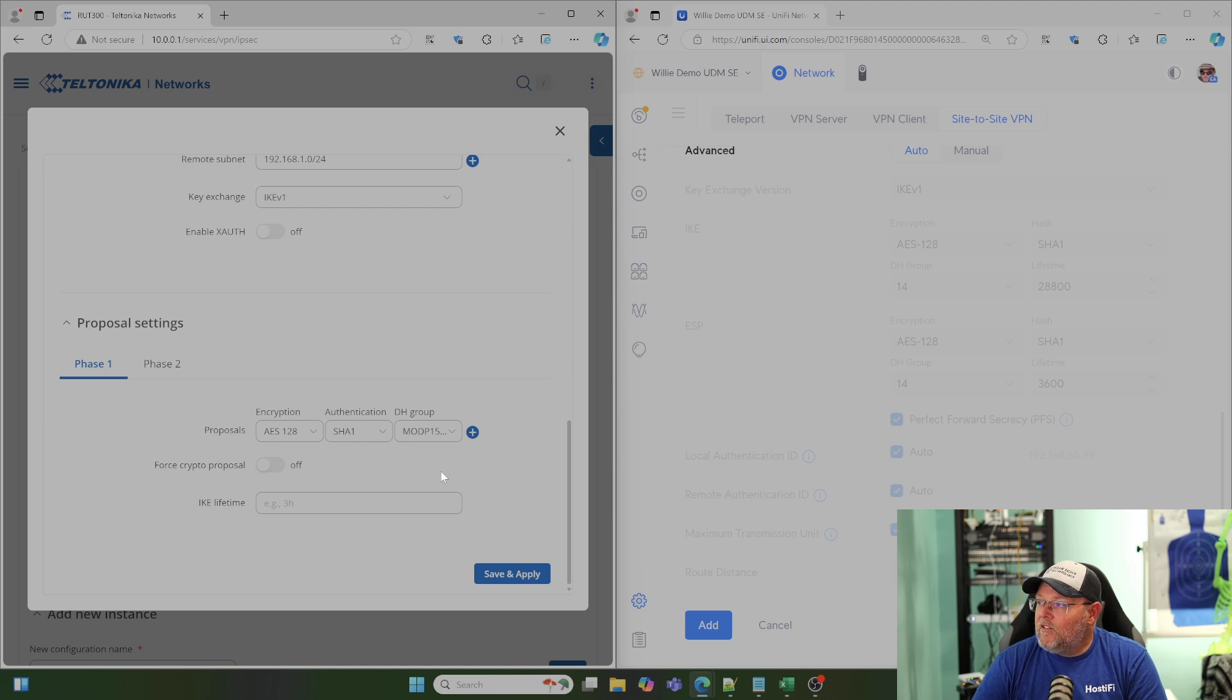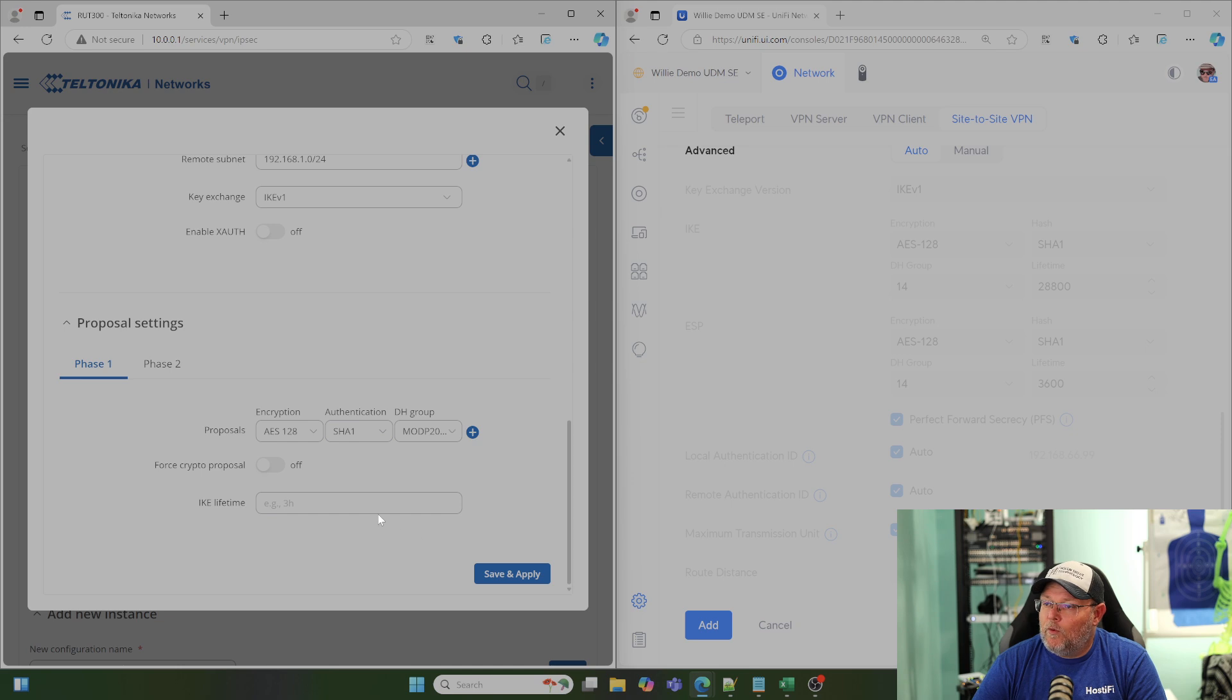So, right now, Diffie-Hellman Group 14, I believe, is Mod P 2048.